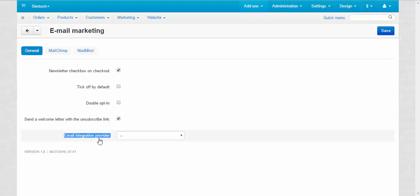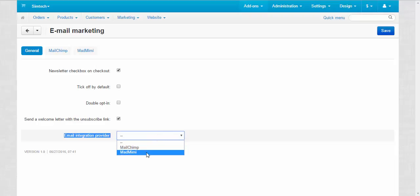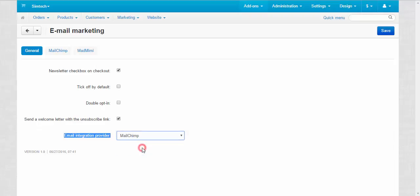And here we choose email integration provider: MailChimp or MadMimi. I'm going to stick to MailChimp because I have already registered at this service, which I will show you, and I'm going to work with this service.